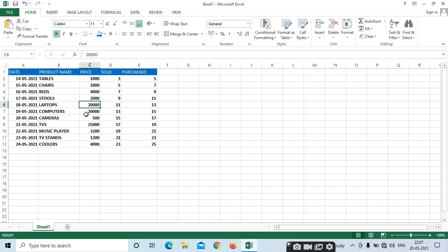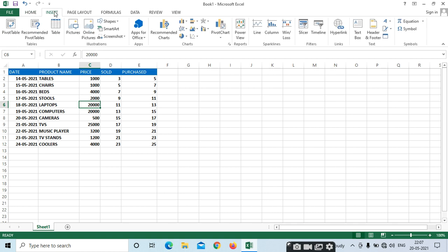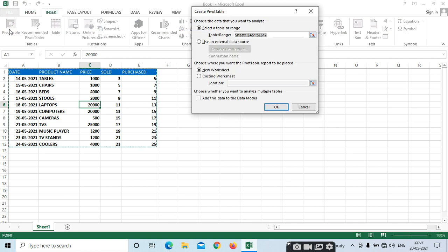So first, wherever you want to select the Pivot Table, place the cursor in your data, go to the Insert menu bar, and select the Pivot Table. Pivot Table is very easy to use and it is very flexible. In the original data, we can't find only the required data we need, but in Pivot Table, we can find only the required data — selected on a cell-based data.